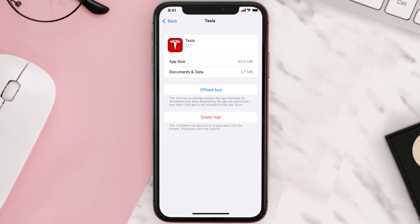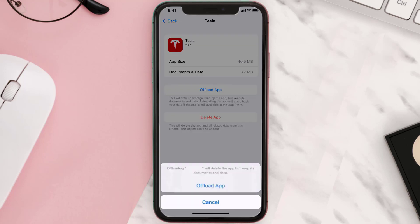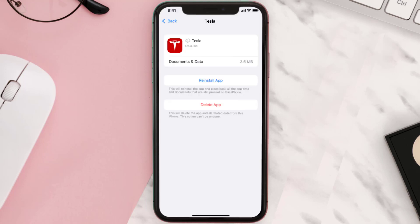Once you're on this screen, tap on Offload App and tap again to confirm. It'll take a bit for processing and then a reinstall button will show up — simply tap on it to reinstall the app.